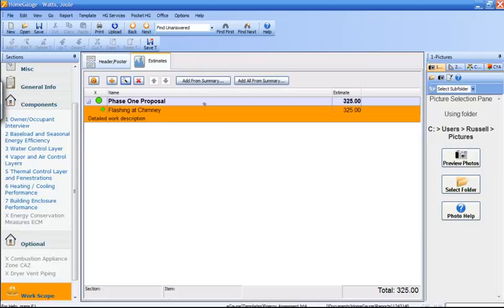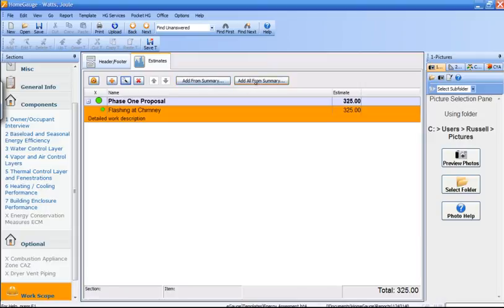Next, I want to bring things in from the summary. So after all, what you normally do is you create your report of all the different things you found. It automatically goes to the summary and from right here, you can bring them in from the summary. You can pick and choose which ones you want by selecting add from summary or you can select add all from summary and it'll bring them all in.